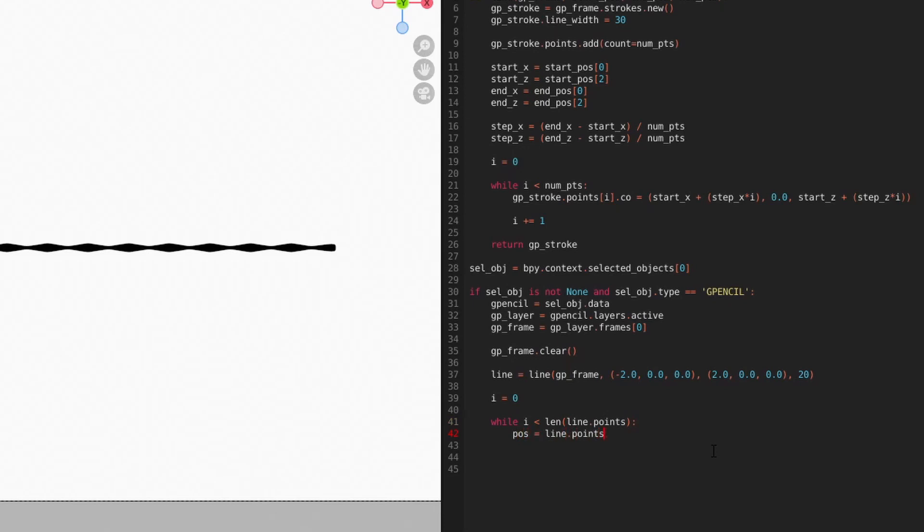To get a random range of both positive and negative numbers, we could use the randRange function again, but the values would be too large since it only produces integers. So instead, we'll use the uniform method, which does the same thing, but can produce a float value in the range we specify.